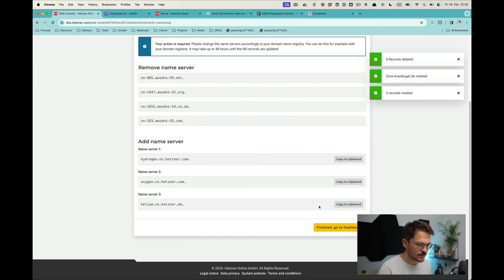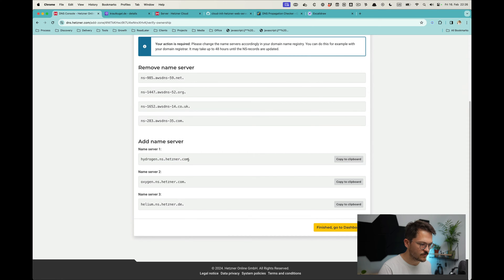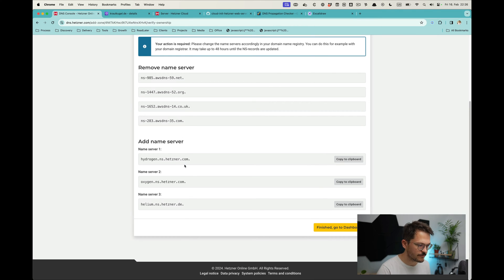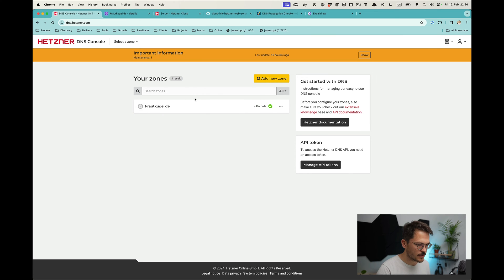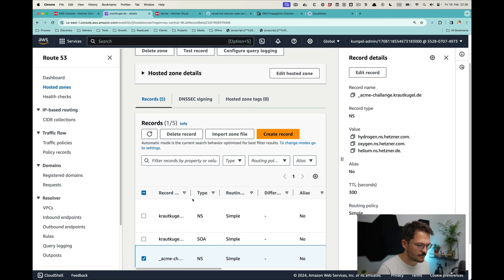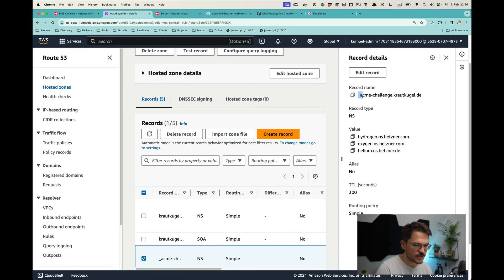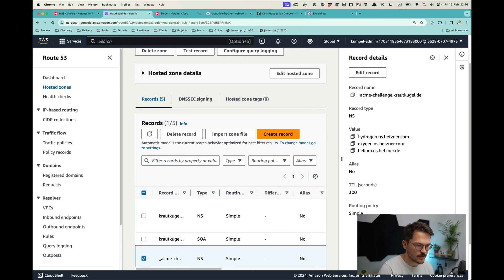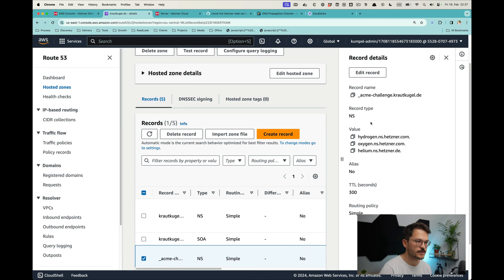Now we have those name servers and these we have to add to a specific subdomain of the domain in our domain provider. I'm not hosting domains on Hetzner but on AWS using Route 53, so we need to copy those. In Route 53 we have this DNS record here which is acme challenge with an underscore before. This is the value, or that's the record name, and then we use the name server record type and paste those name servers here.